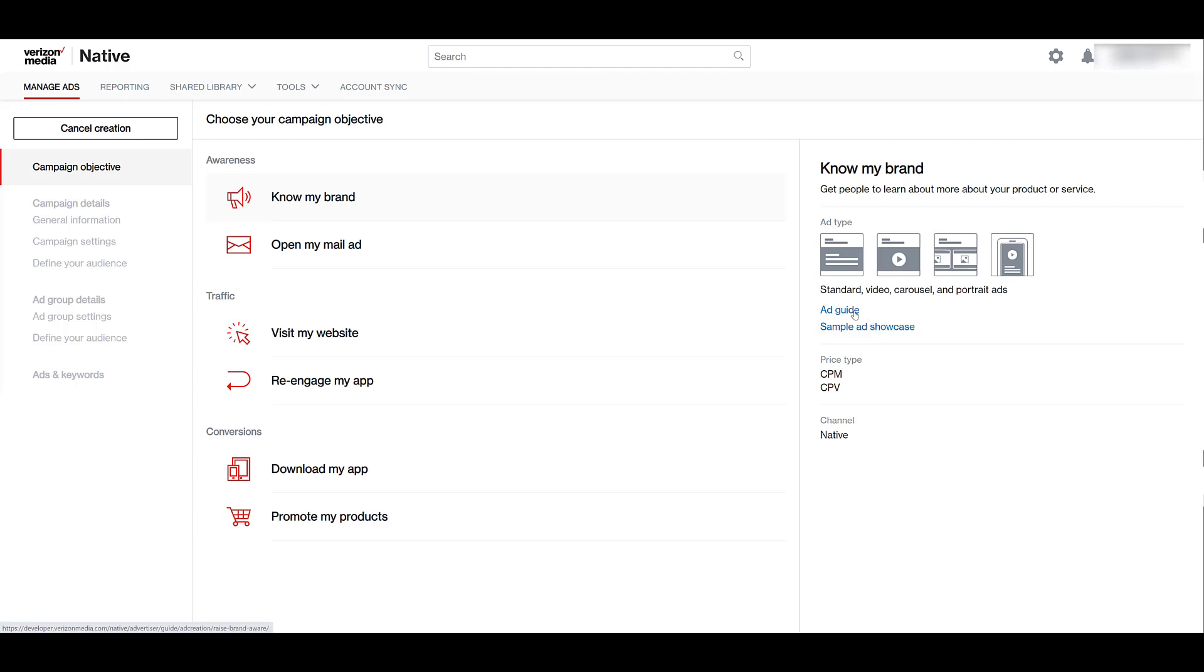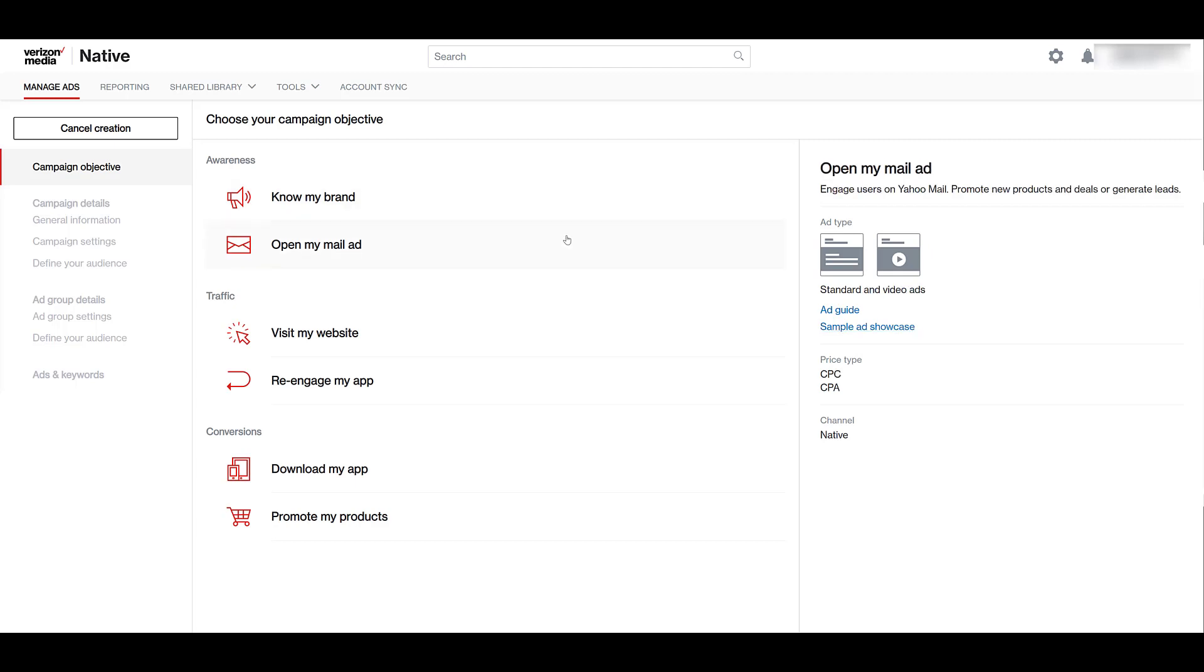And as you're going through, we see the links for ad guide, sample ad showcase, and those will open up different windows where you can get a preview for yourself. Underneath the ad types, we see price type, pretty much your bidding strategy. So it's going to be CPM, but then if you're using the video format, it's going to be cost per view.